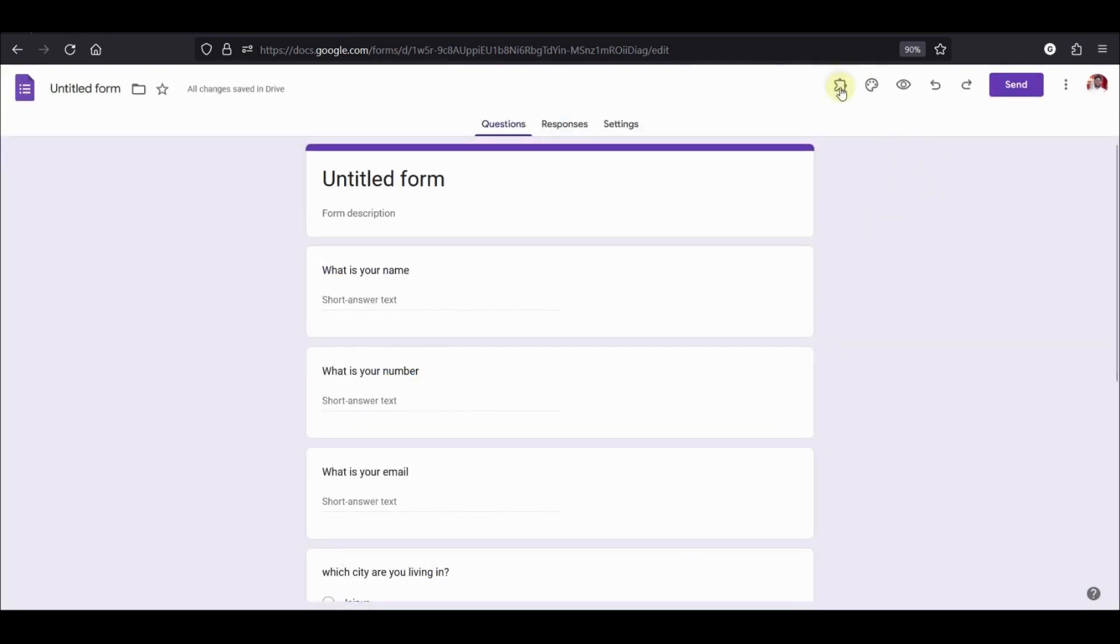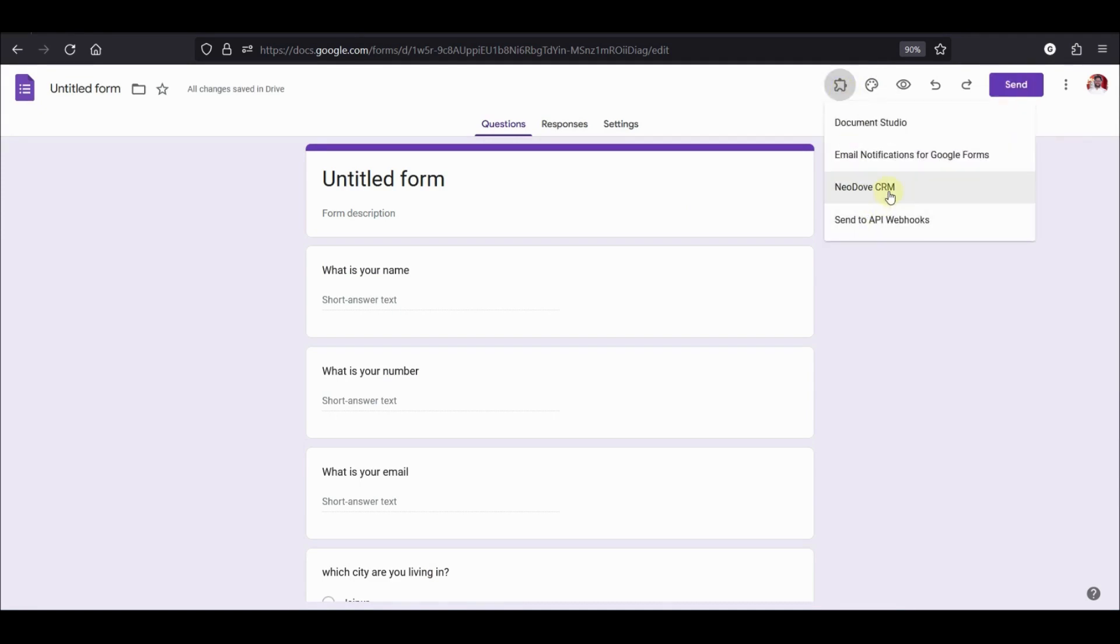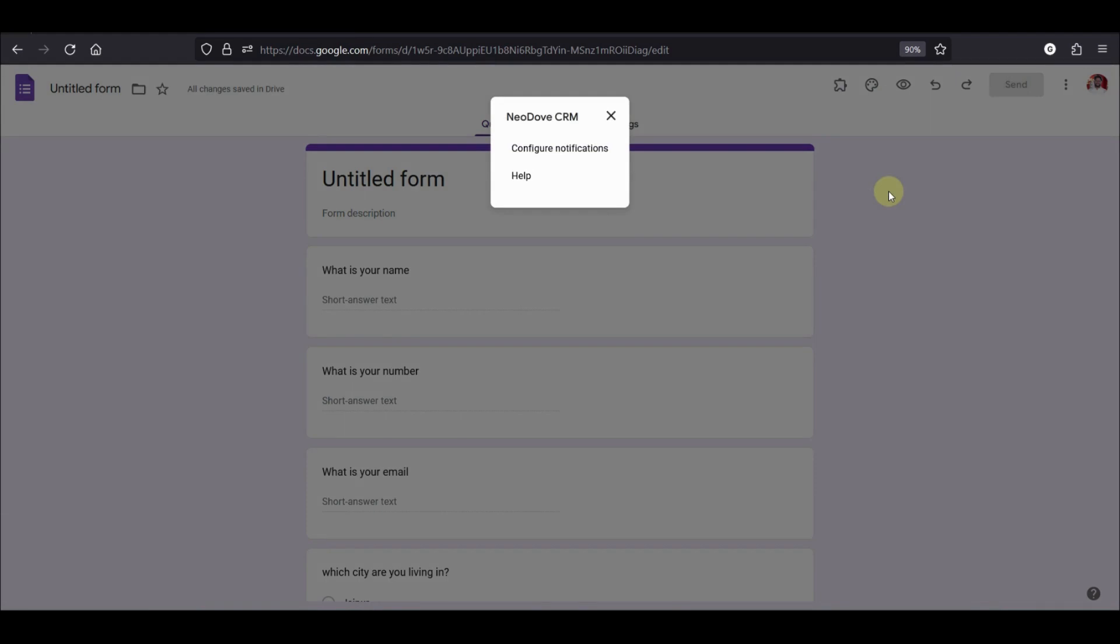After this, you need to click on this icon which you will now be able to see which says add-ons. Click on this and go to Neodaf CRM. If you do not see configure notification when you click on it, just refresh the page and you should now be able to see configure notifications.